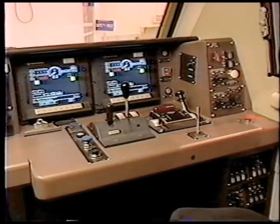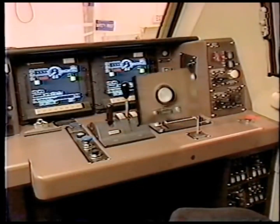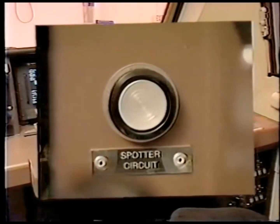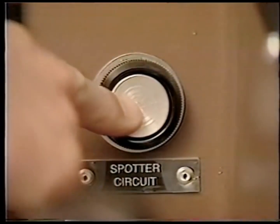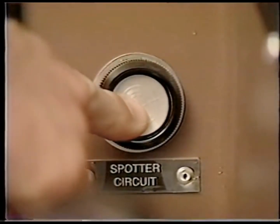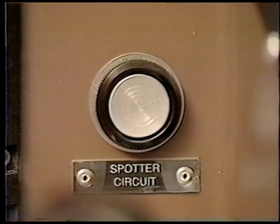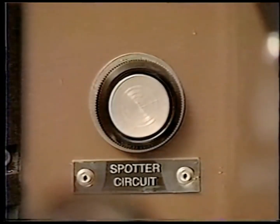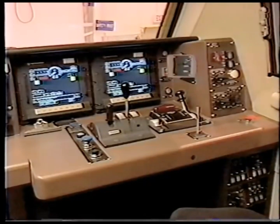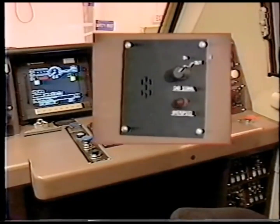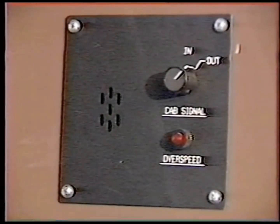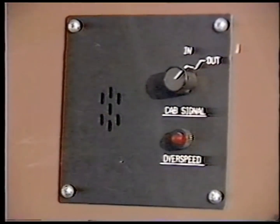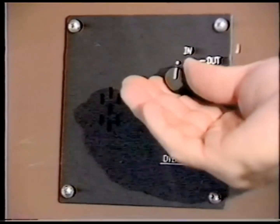The spotter push button is pressed to move a locomotive using only battery power, such as in a shop area. The diesel engine may or may not be running. The cab signal overspeed display panel has a warning light, a sound alert, and a selector switch.